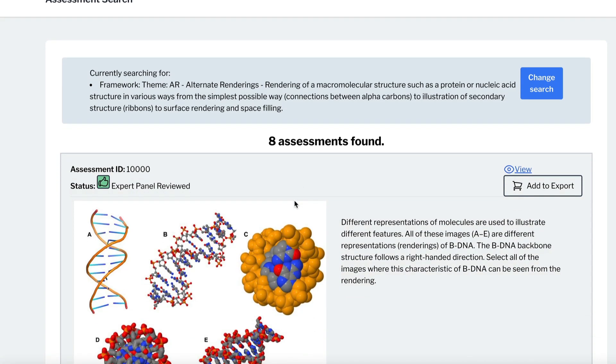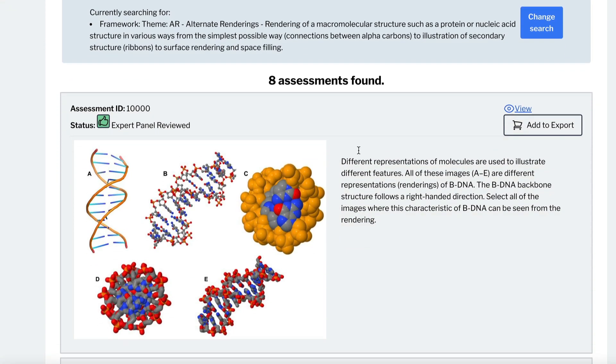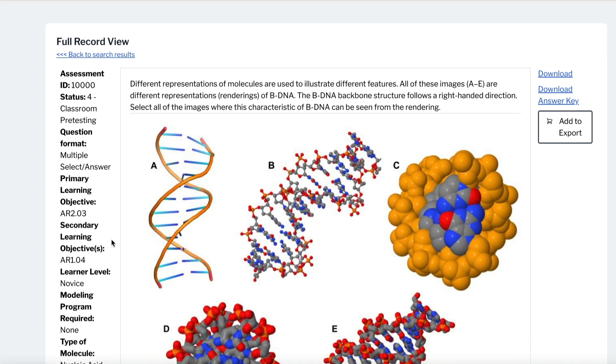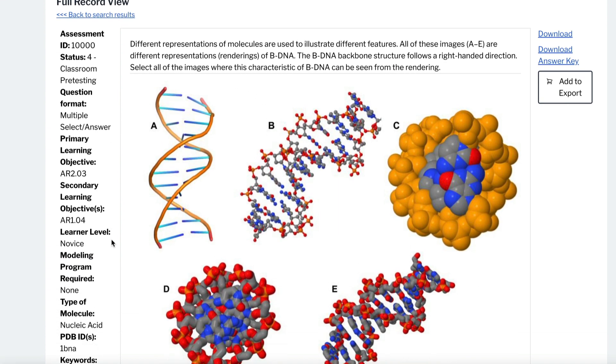From the Search Results page, click View to access the full record for any assessment. Here you'll see the learning objective, learner level, and other information.